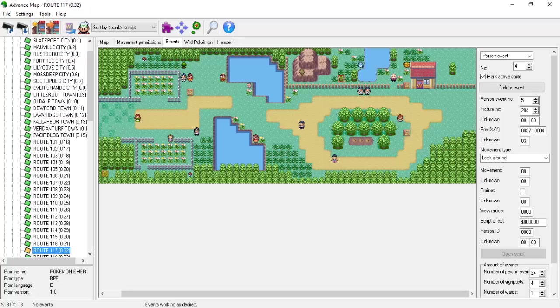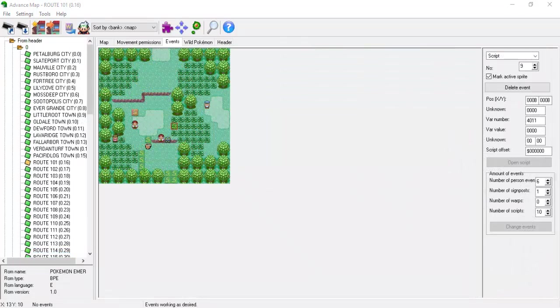The second way is to use a script event in a patch of tall grass. When the player steps on it, a wild battle will be immediately triggered. This makes it seem like an actual random wild battle. We're going to be using the second method. I'll be assigning the script to the script event selected on screen.